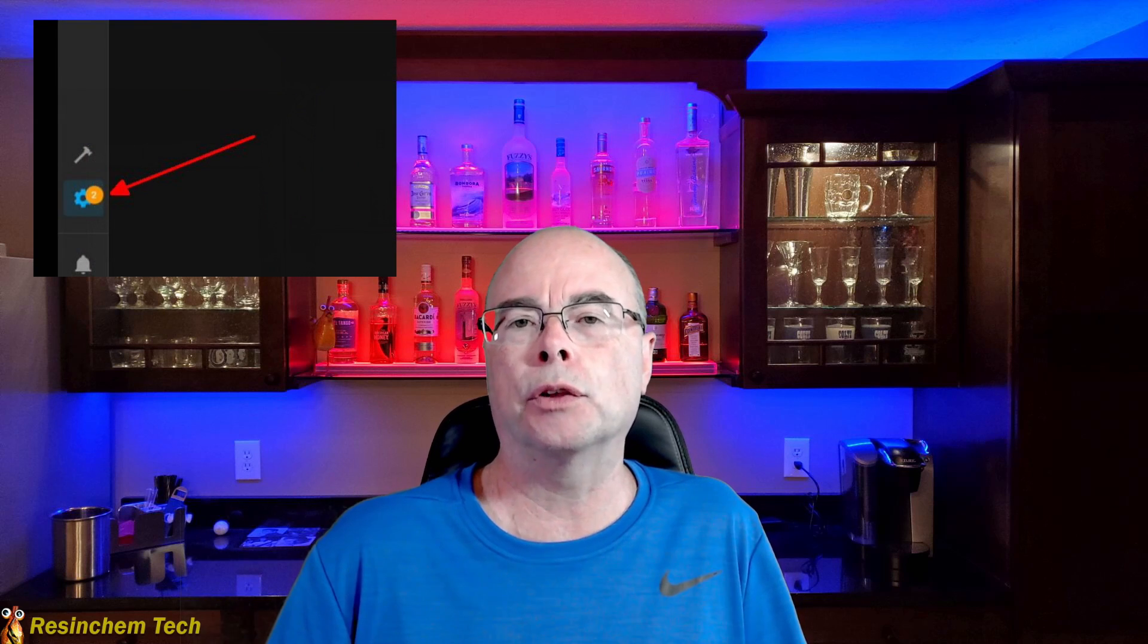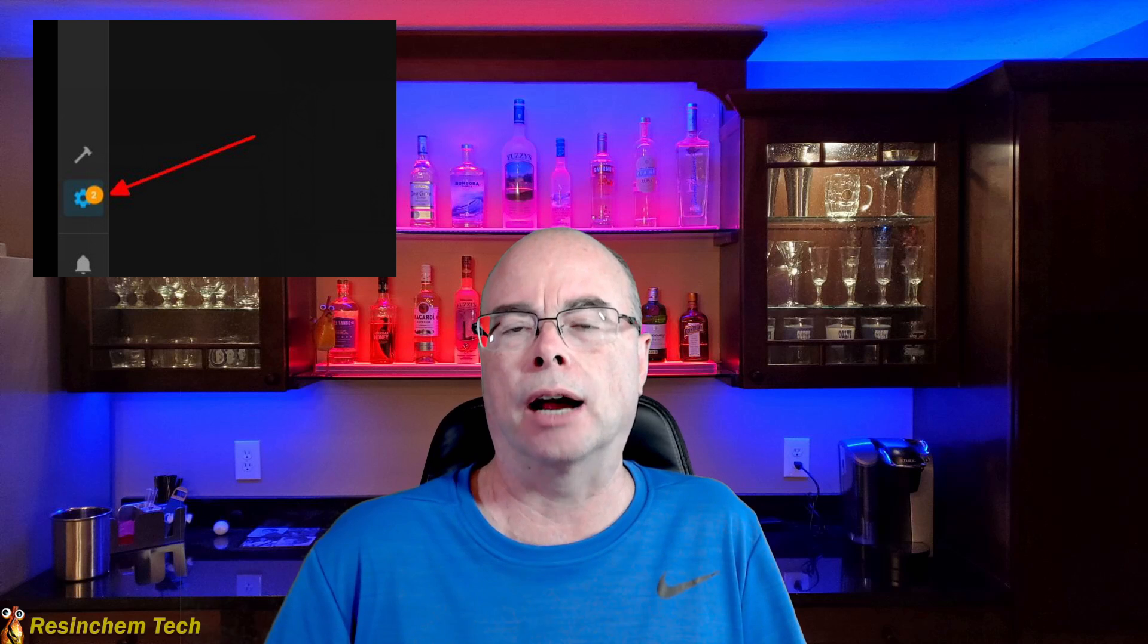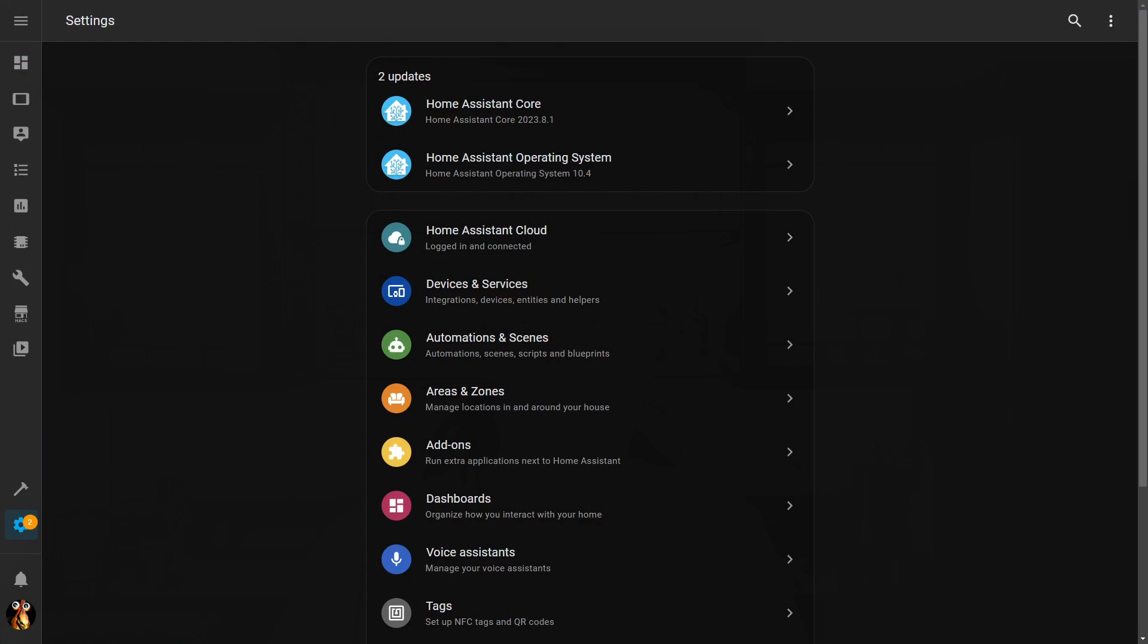Whenever an update or updates are available, it'll be indicated by a number down here on this little gear icon for your settings menu. As you can see, I have two updates pending. One of them is the Home Assistant core, which is the normal monthly release with new features and bug fixes. Generally if something goes wrong with that, you can restore from your normal Home Assistant configuration backup and be back to where you were.